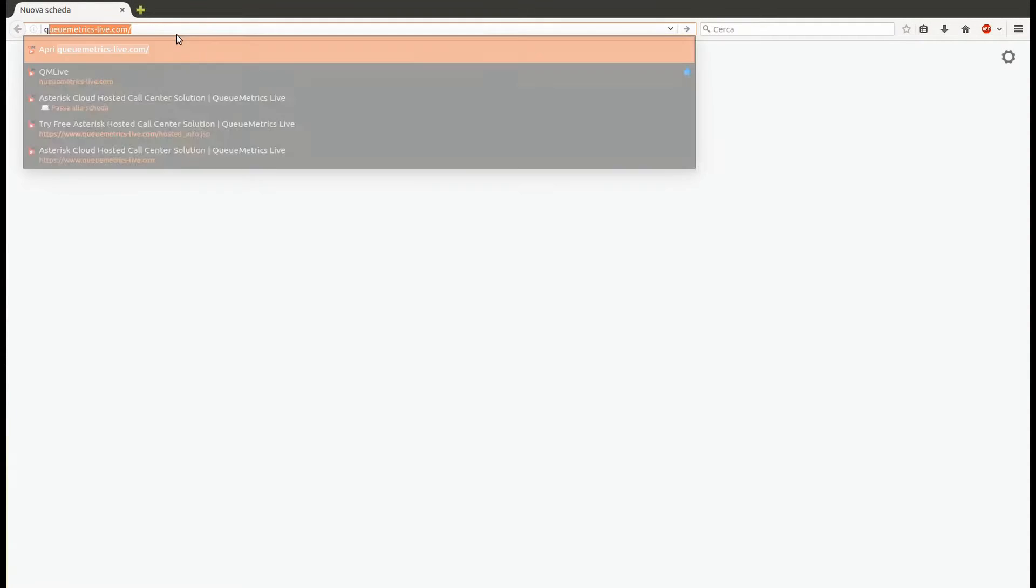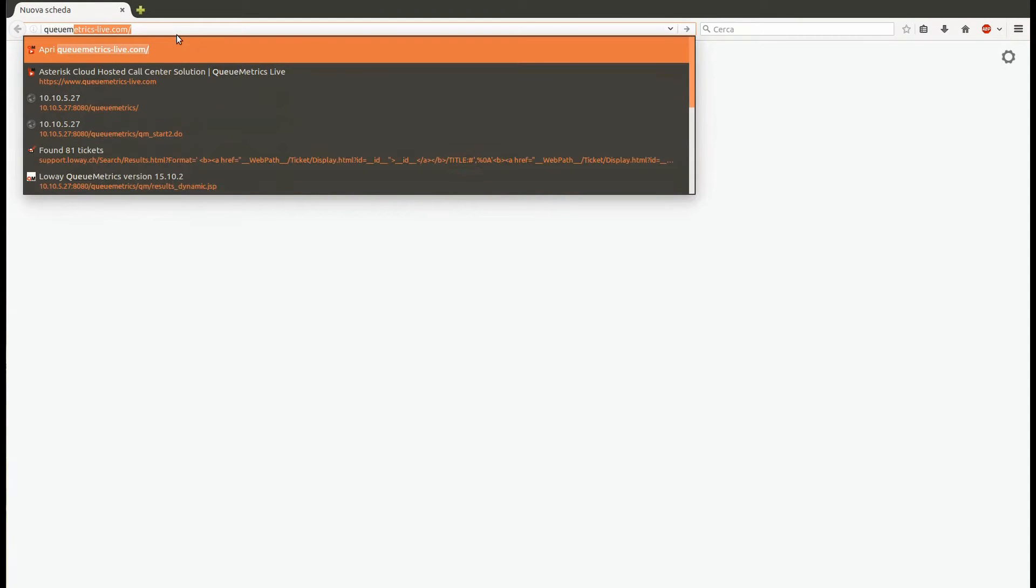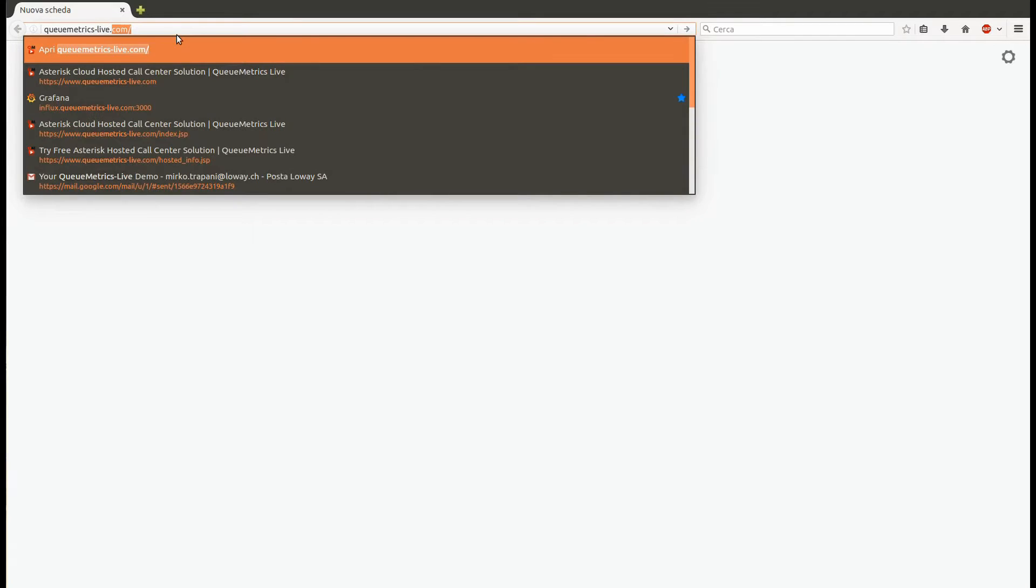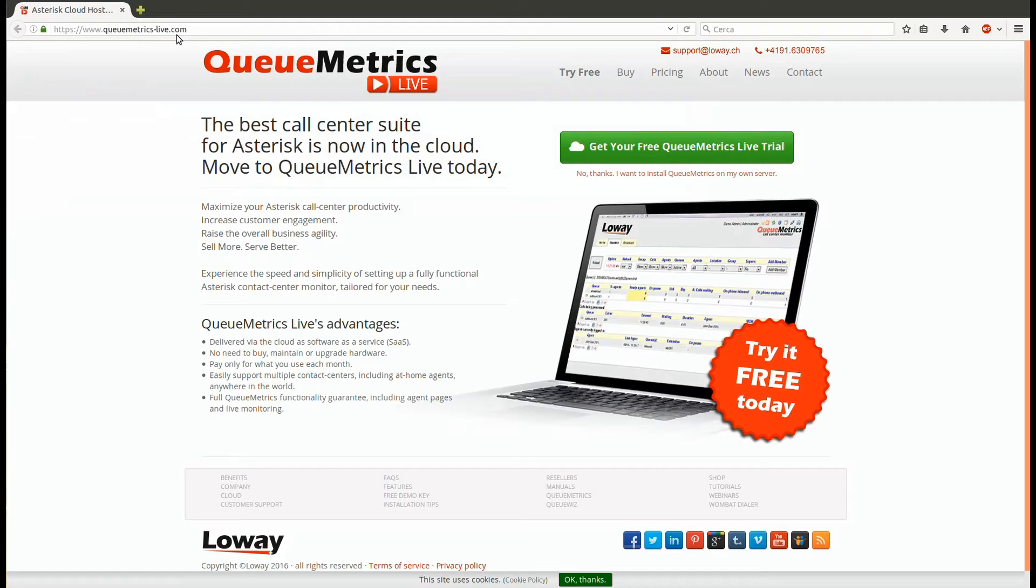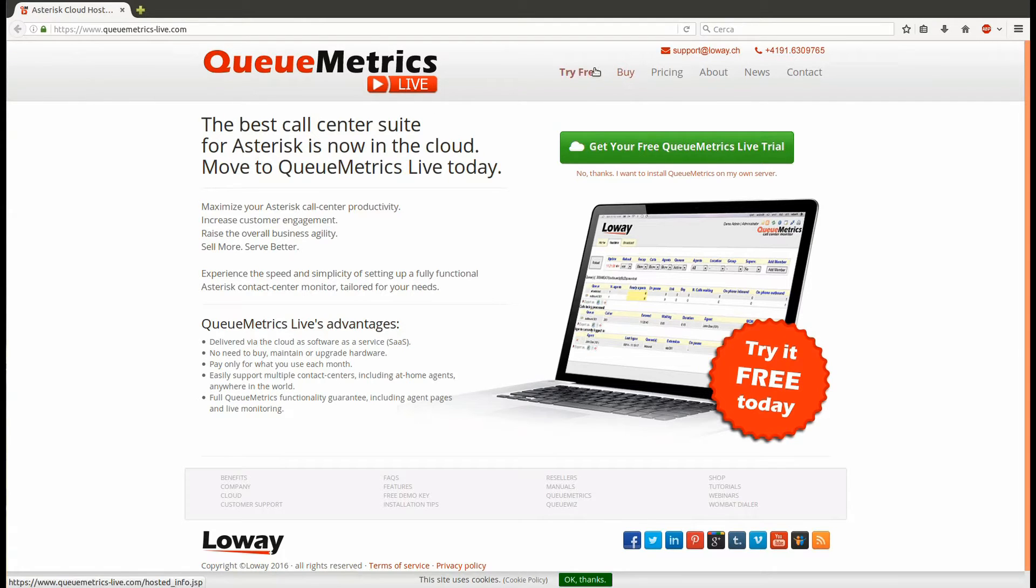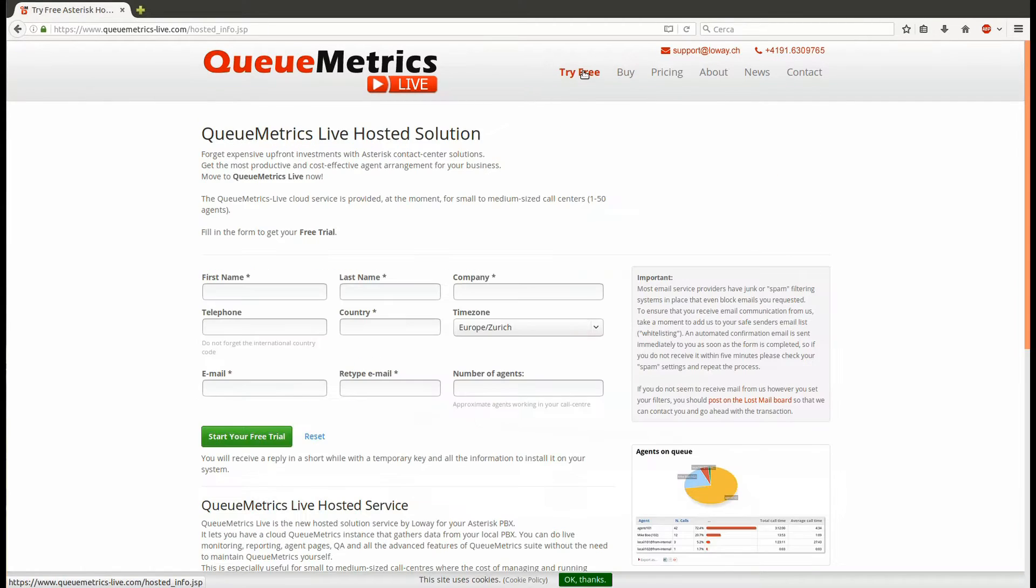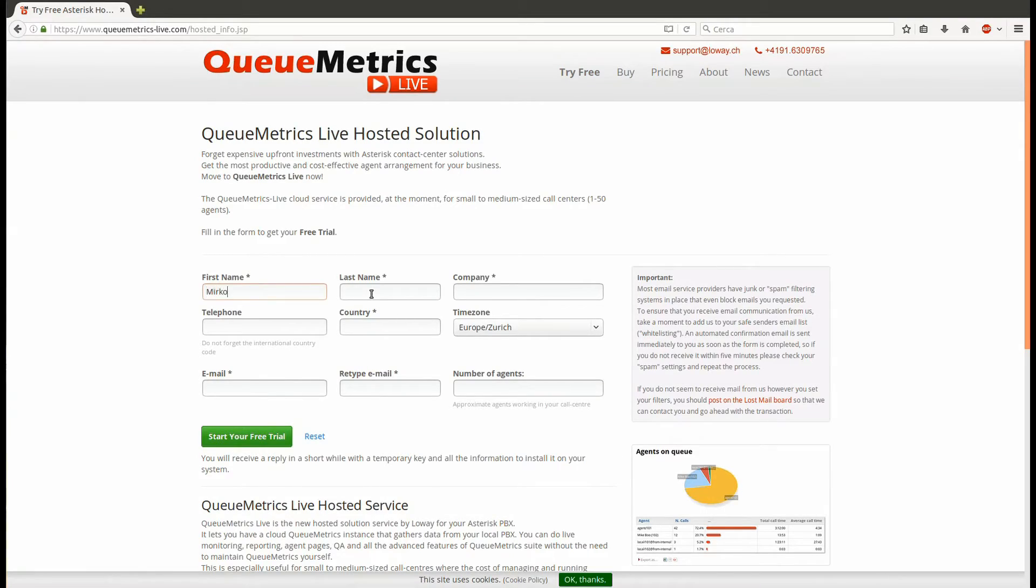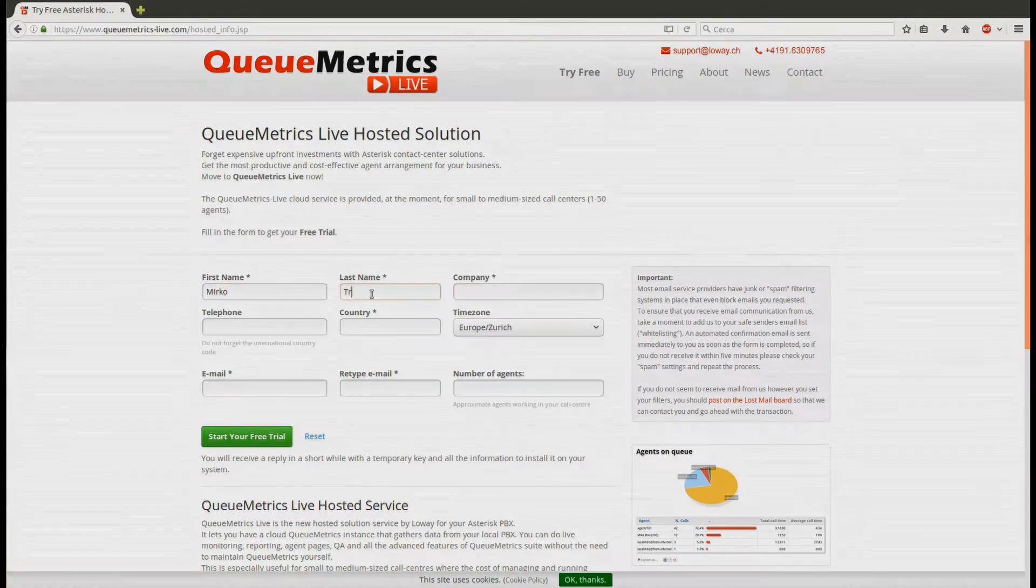If you don't already have a QueueMetrics Live instance, the first step will be to connect to the QueueMetrics-live.com website and request a free trial. Go into the Try Free page, then compile the form with your data. Once the form is compiled and sent, you will receive a confirmation email with a link to click.